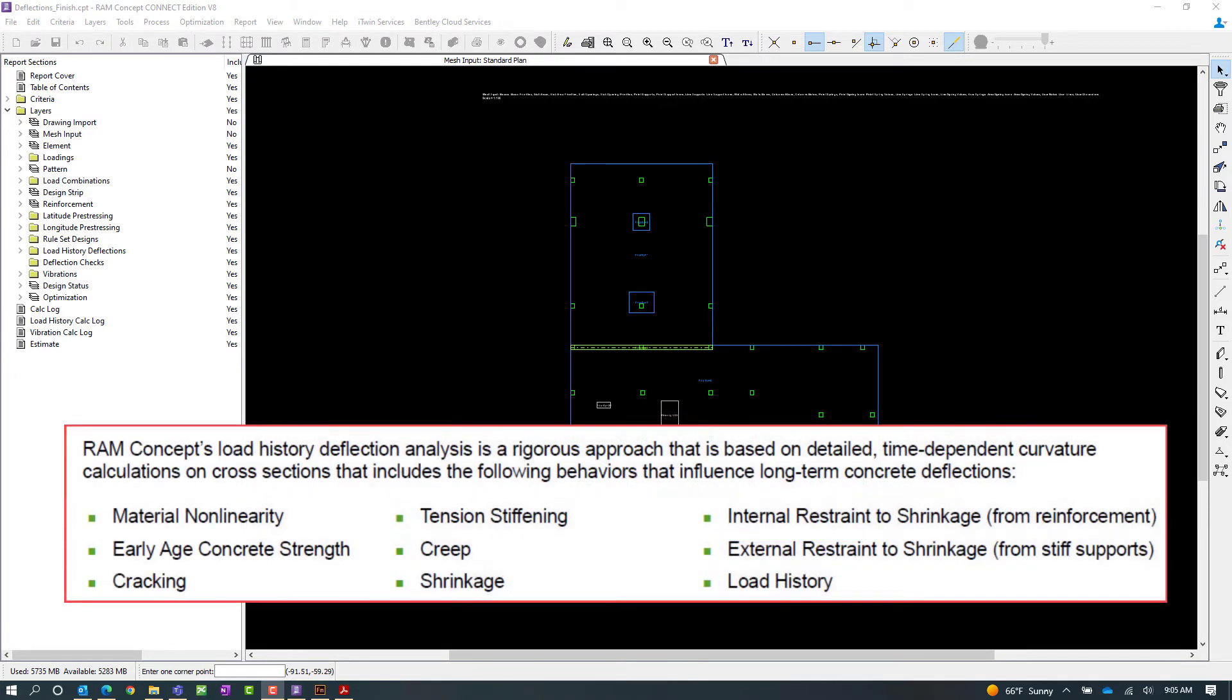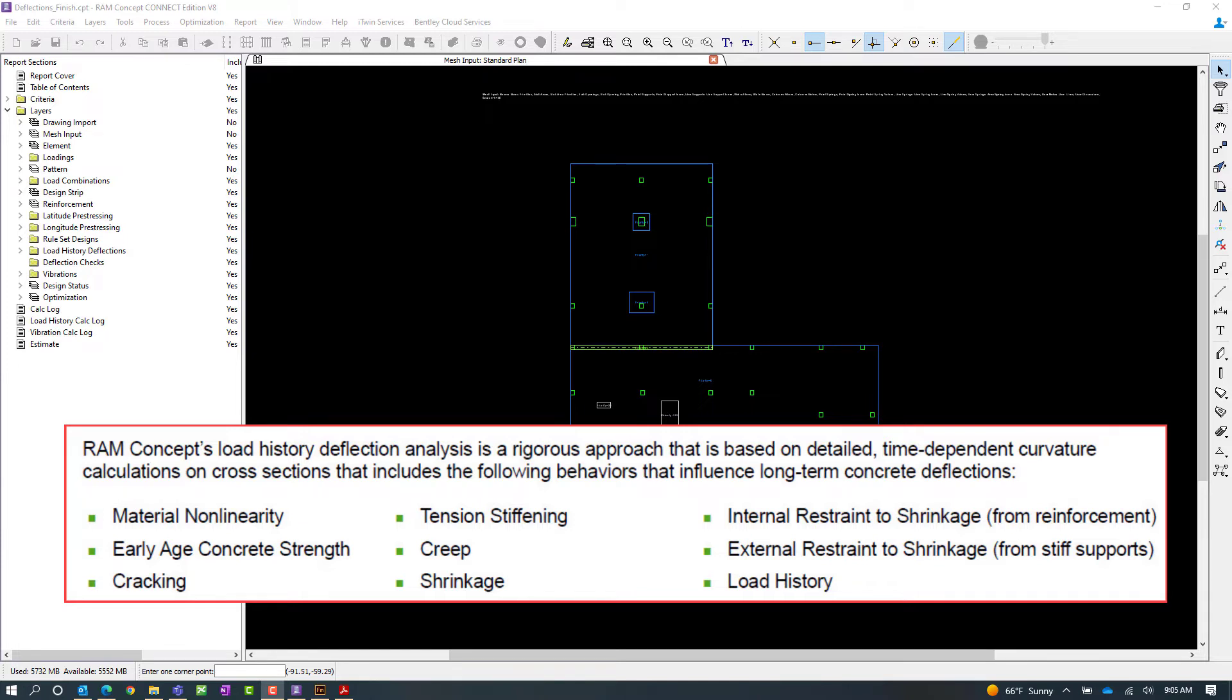These rigorous calculations consider the following behaviors that influence the long-term concrete deflections including material non-linearity, early age concrete strength, cracking, tension stiffening, creep, shrinkage, internal restraint to shrinkage from the reinforcement, external restraint to shrinkage from stiff supports, and also the load history of the slab.